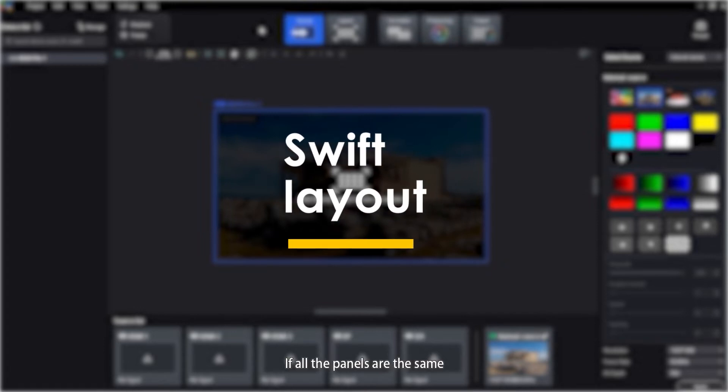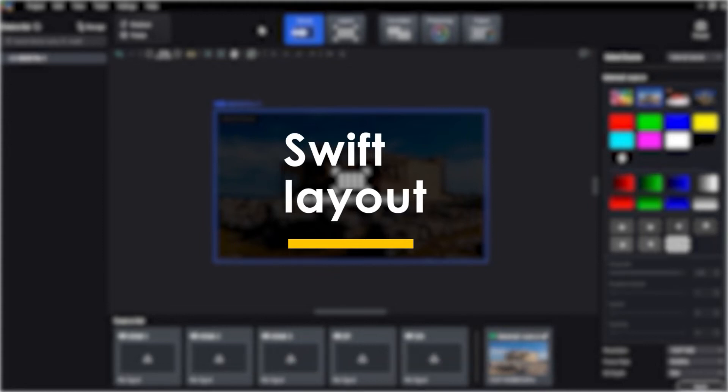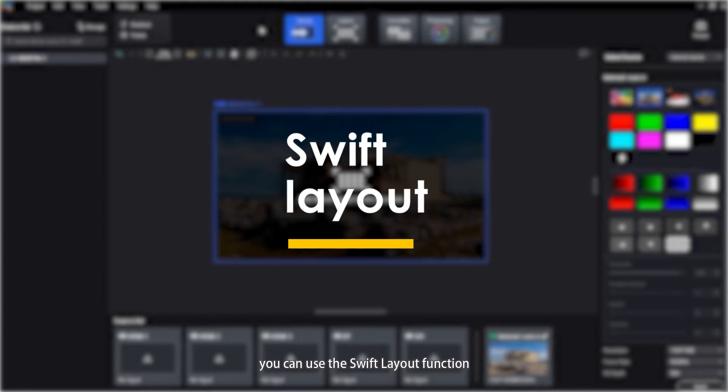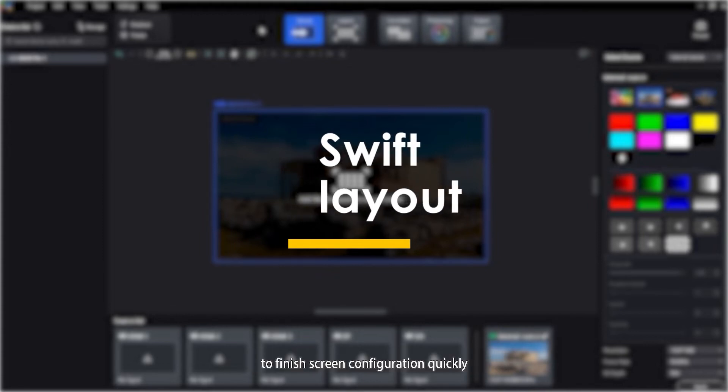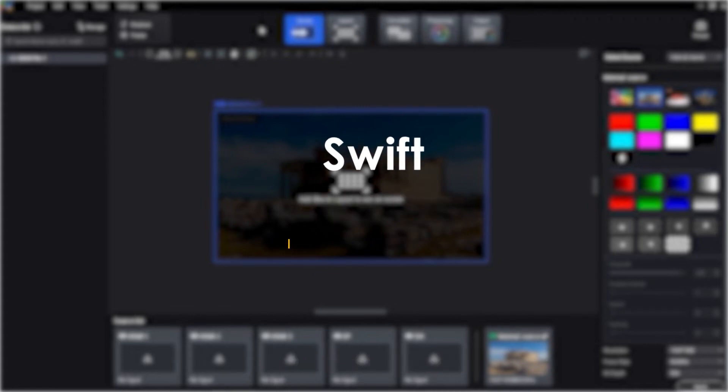If all the panels are the same and cable wiring for each port is the same as well, you can use the Swift Layout function to finish screen configuration quickly.